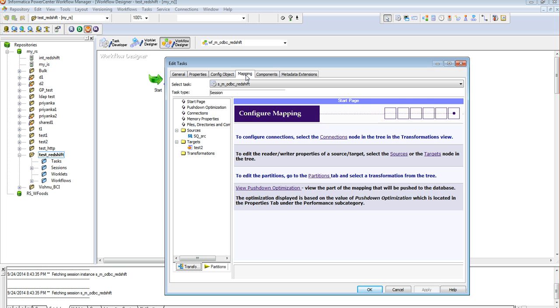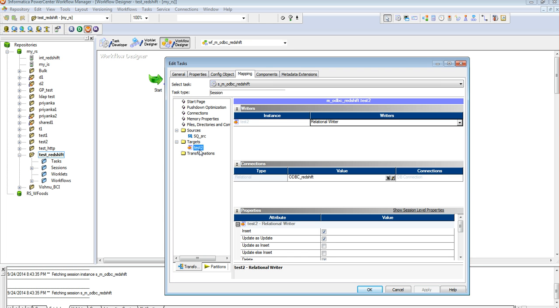We need to go to the mapping tab, choose the associated target in which I have associated the connection created ODBC_Redshift to the Redshift target in which I am going to load the data. Now the session is ready with the connection associated. Let's go ahead and run the workflow.